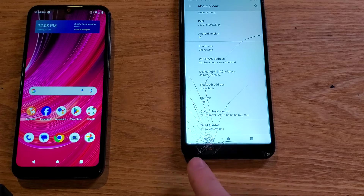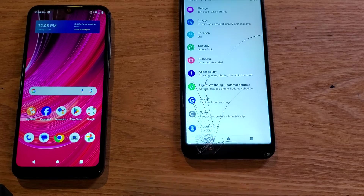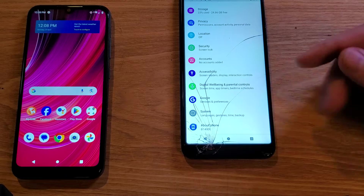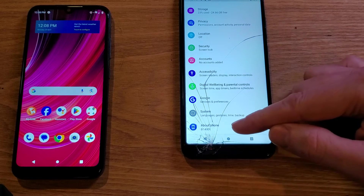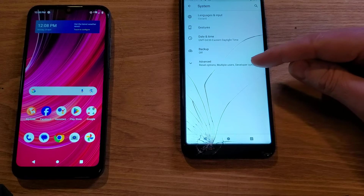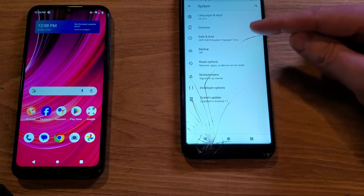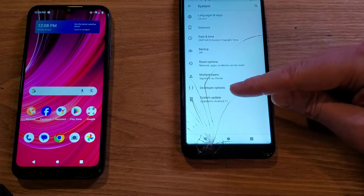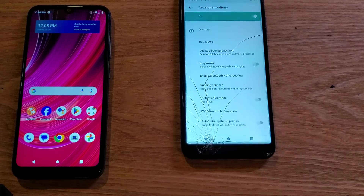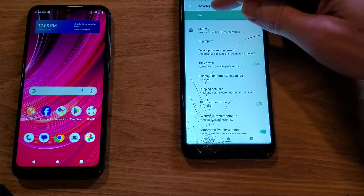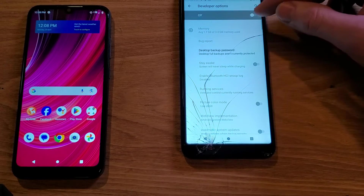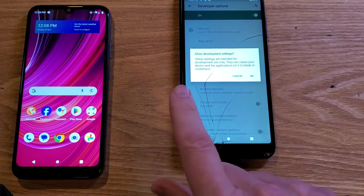Once you've done that, back out one time into Settings. Now instead of touching About Phone, touch System. Inside System, go to Advanced, and now you should see the Developer Options menu right there. Touch Developer Options and make sure it's toggled on — if it's off, toggle it on.